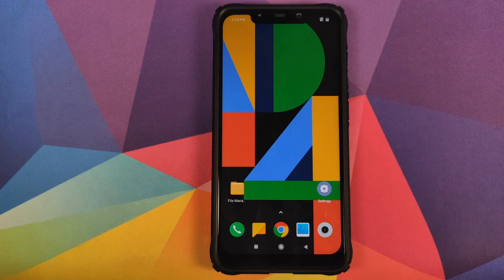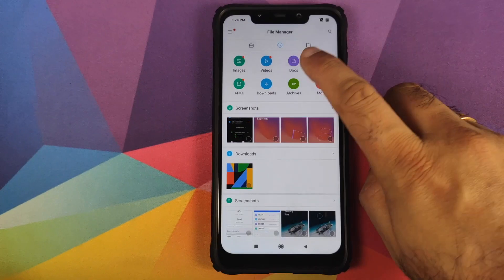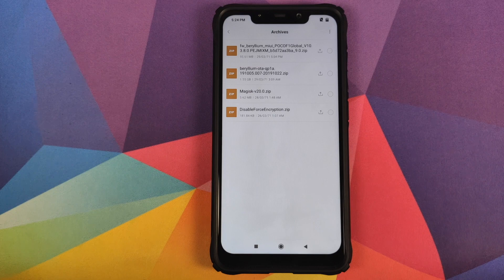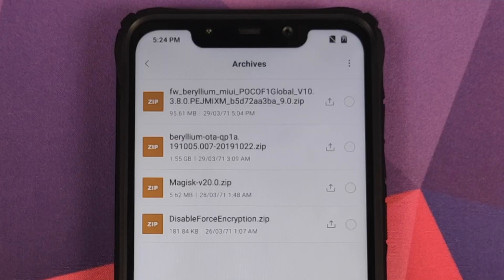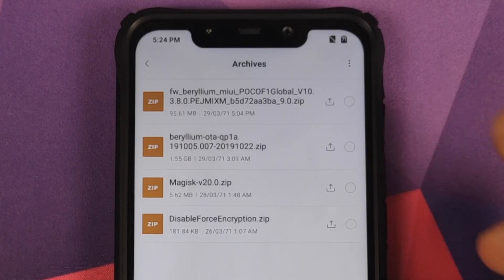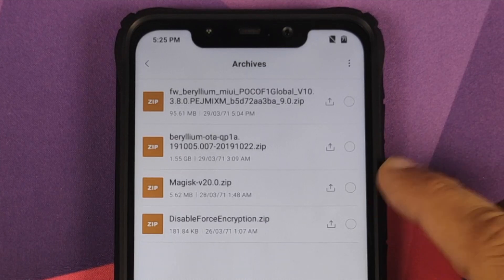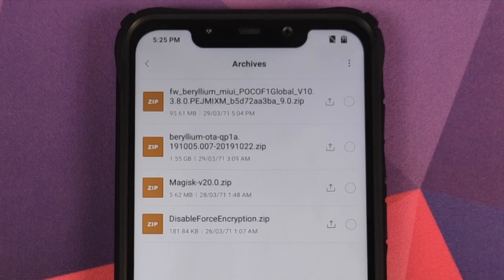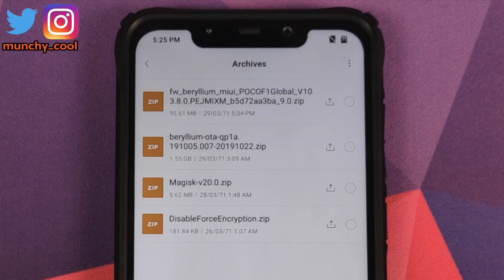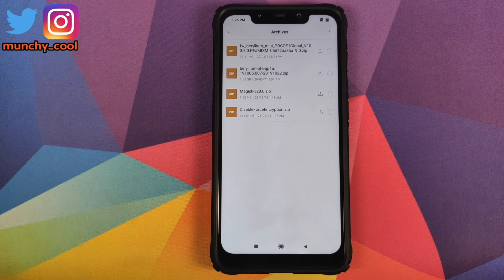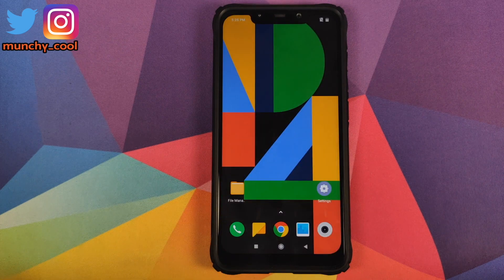Once you have removed all the accounts and security measures from your Poco F1, make sure to reboot your device once just to make sure that all the accounts and security measures have been removed successfully. Next up, what are the files which we need? All the files are linked in the description. The first file you need is the firmware zip file for the Poco F1, then you need the ROM zip file — the Pixel 4 Android 10 ROM — then if you want to root your device you would need Magisk, and you definitely need the disable force encryption zip file.